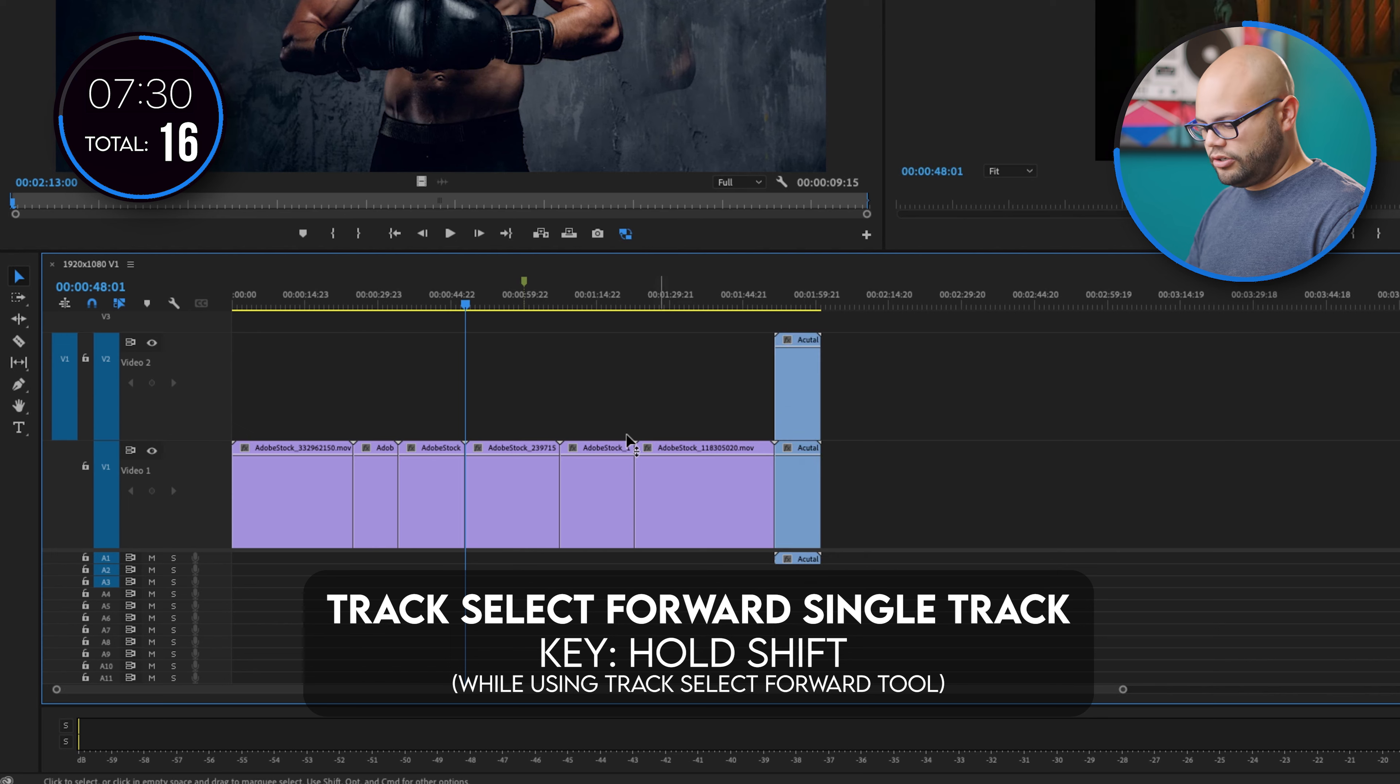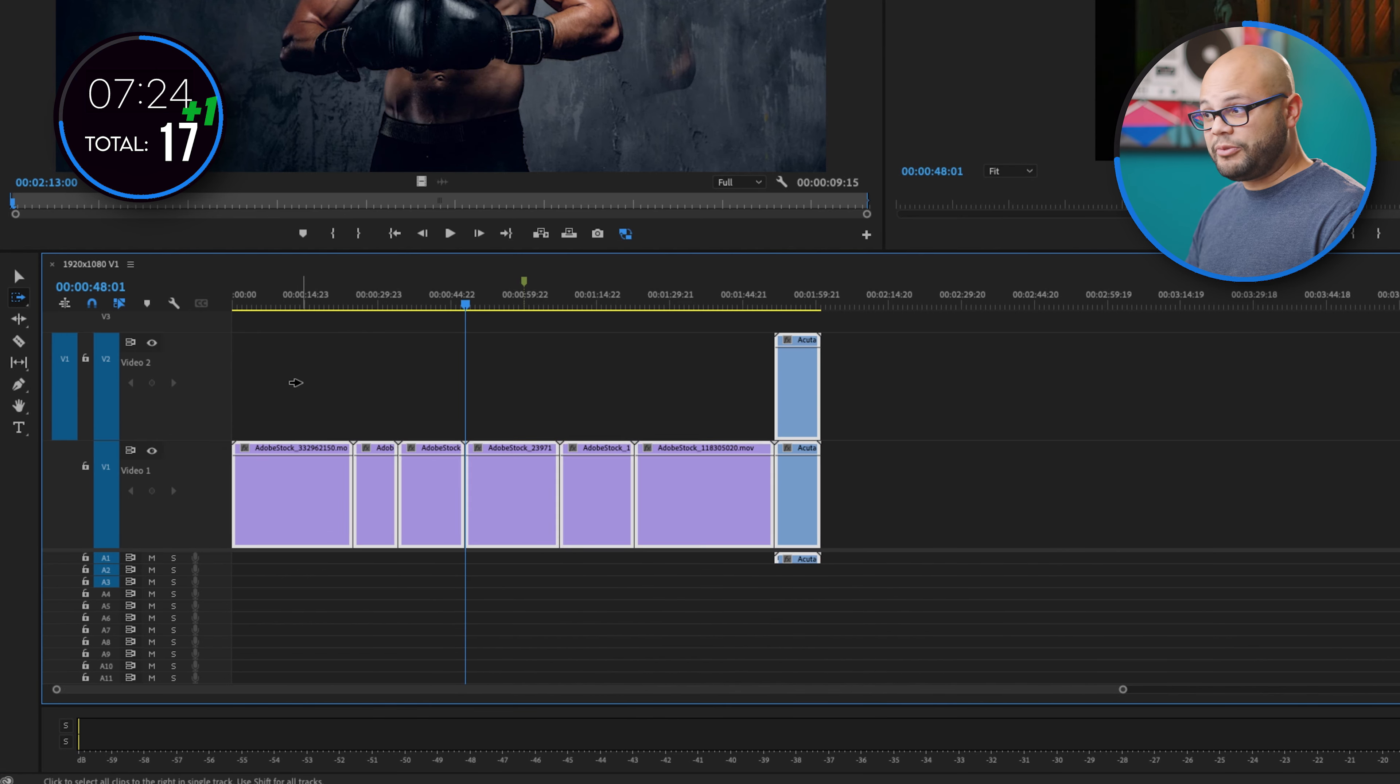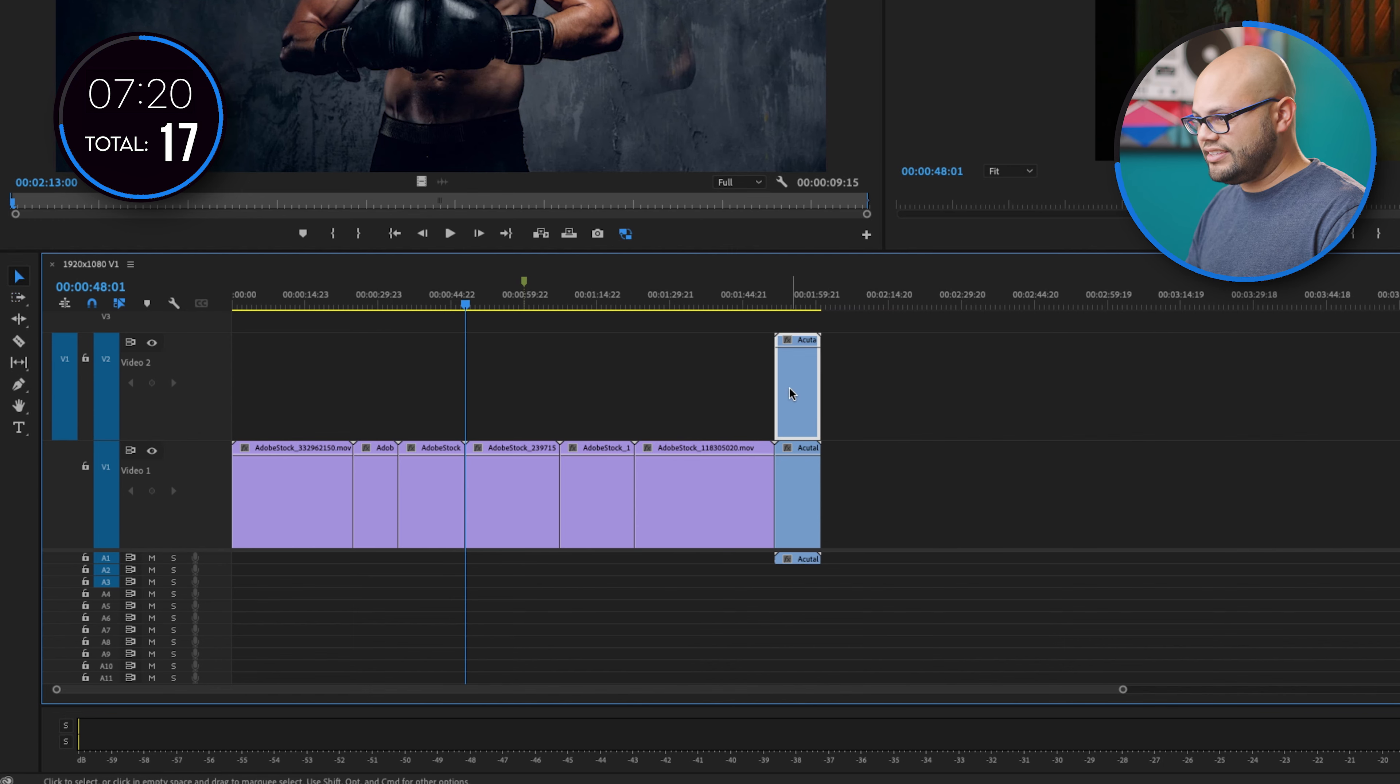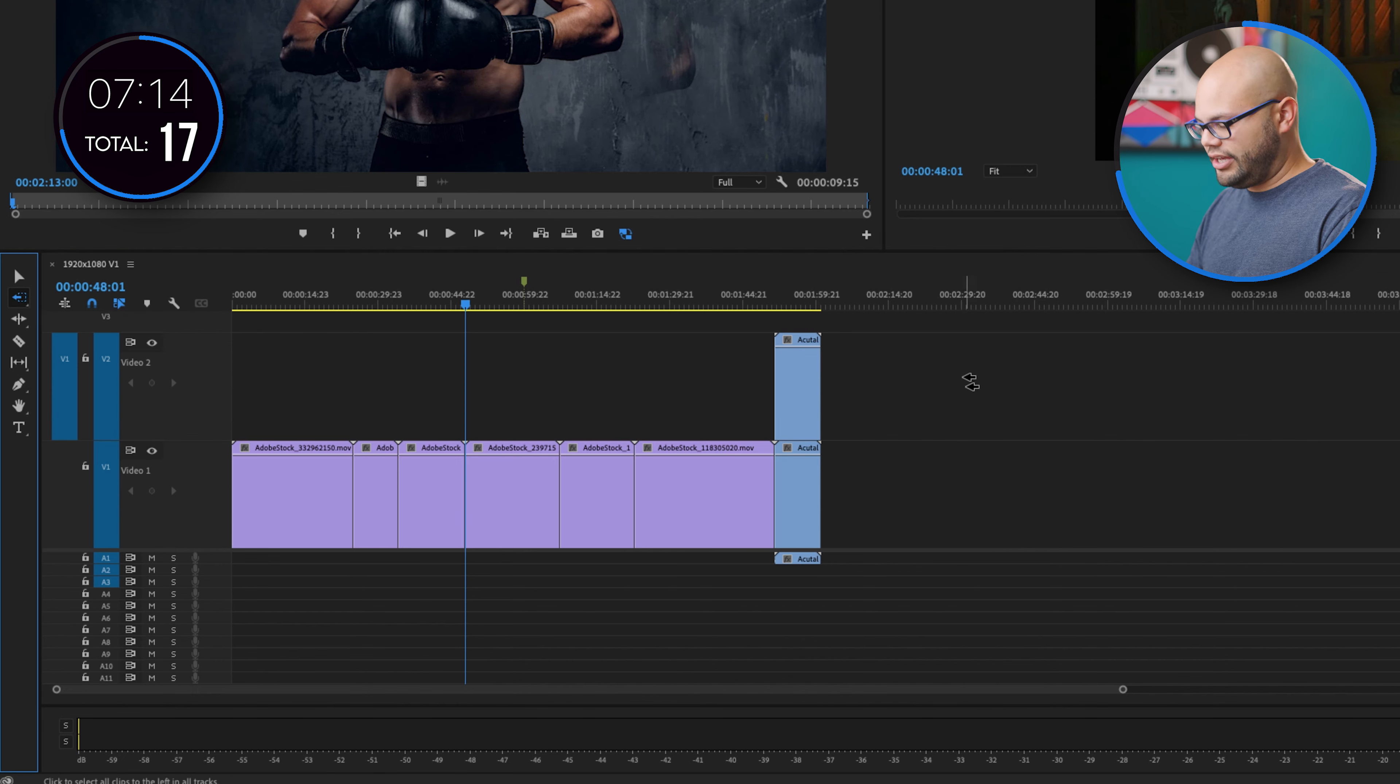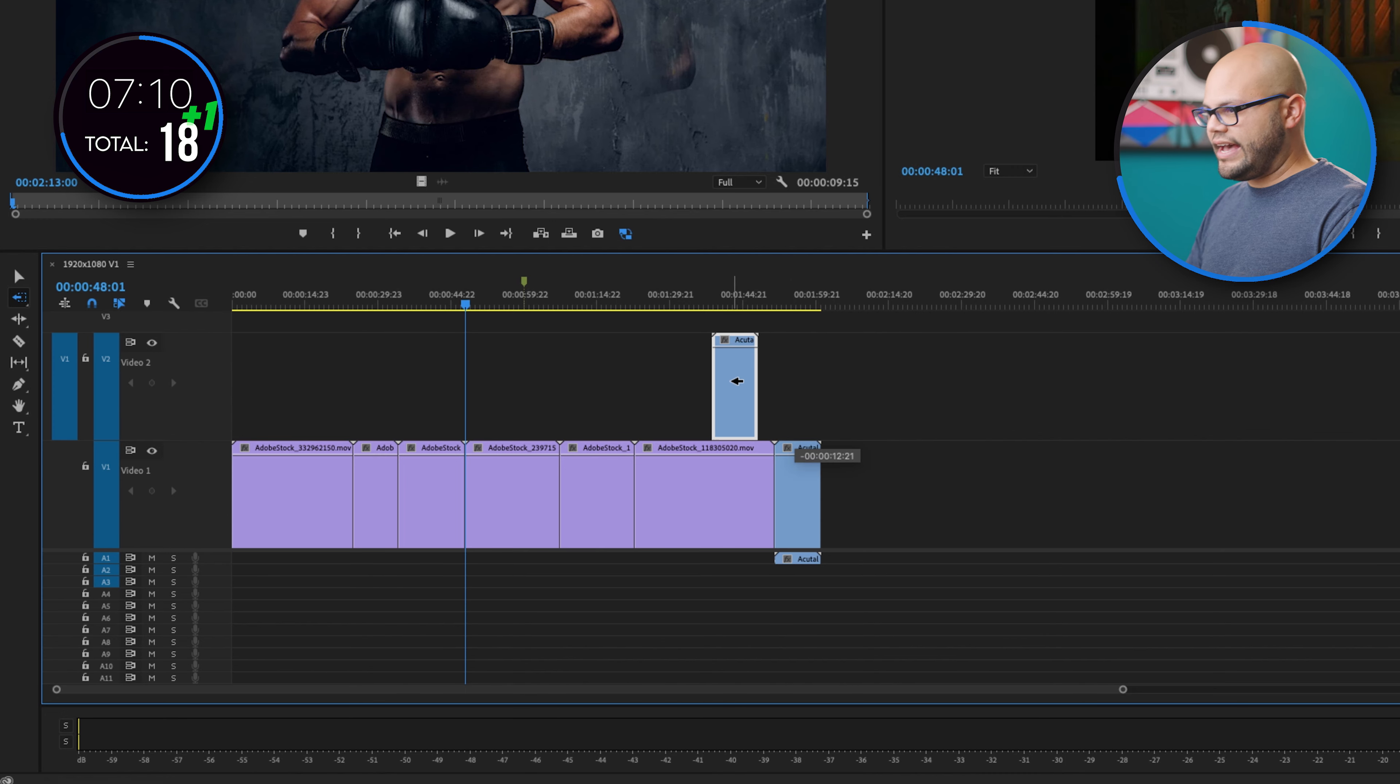Also with track select forward tool, move this up here, hold shift and I can just do a specific track. So I'm going to count that. I'm going to count it as I selected this with just the track select forward. Same thing with track select backward. I wish I knew the hotkey right off my head to do that. Boom. And let's say we wanted to move it that way.